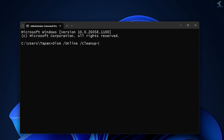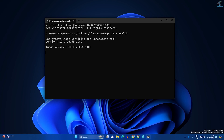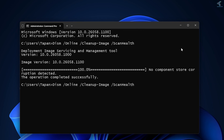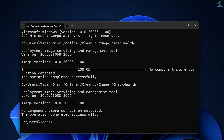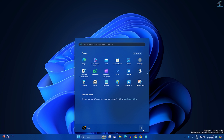Continue the DISM command with /ScanHealth, then press Enter. It will take some time. Next, run the same DISM command but replace /ScanHealth with /CheckHealth, then press Enter. As you can see, the operation completed successfully. Now restart your PC and check if your problem is solved.